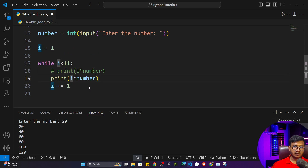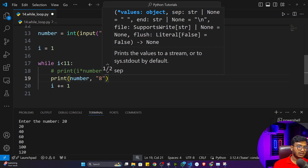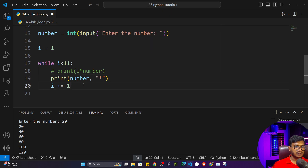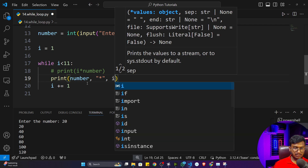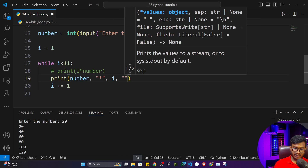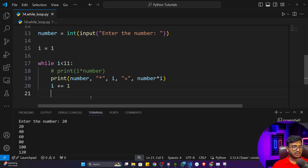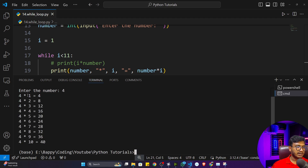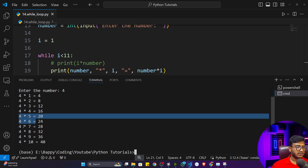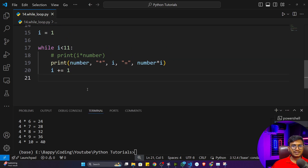Now let me beautify the output to look like an actual multiplication table. I'll print: the number, then a star symbol, then i, then an equal symbol, then the result (number * i). So the output will show something like '4 * 1 = 4', '4 * 2 = 8', and so on. If I execute and give 4, you can see: four times one, four times two, through four times ten. Everything is possible inside Python.